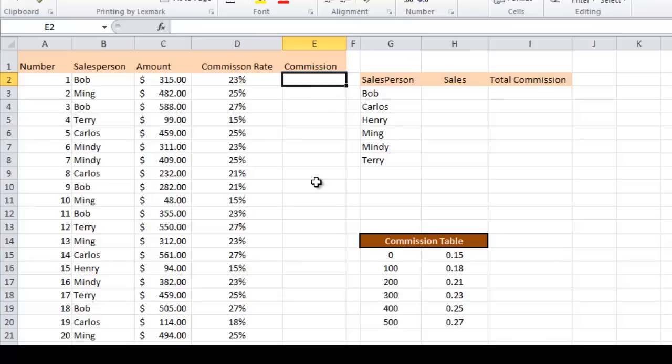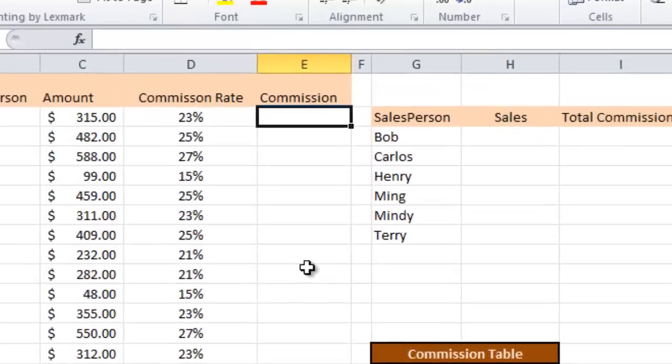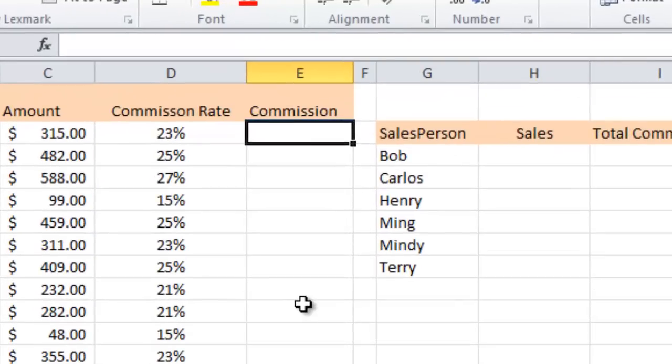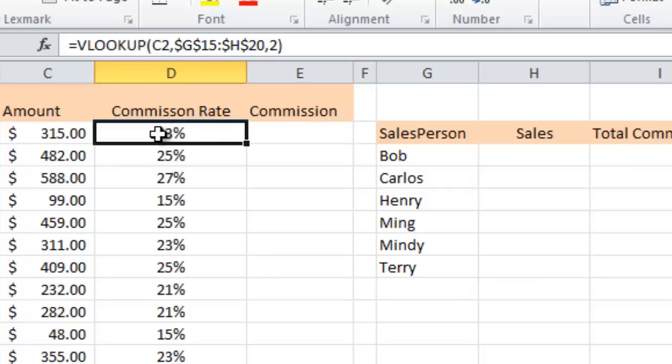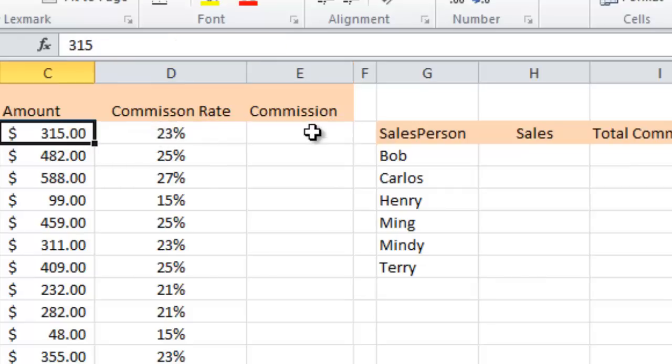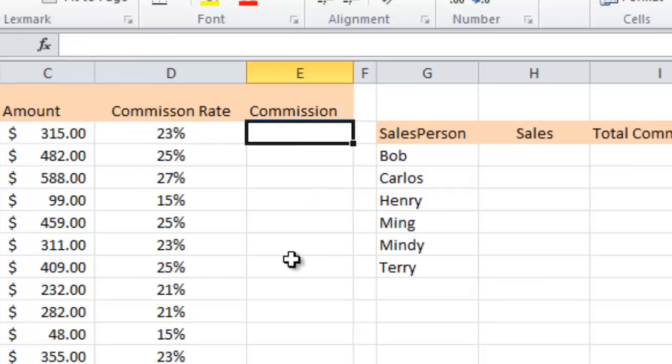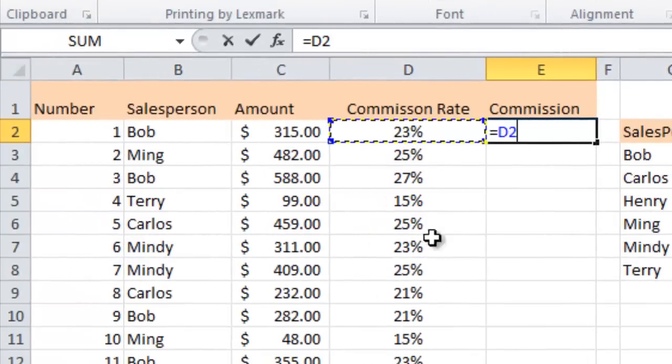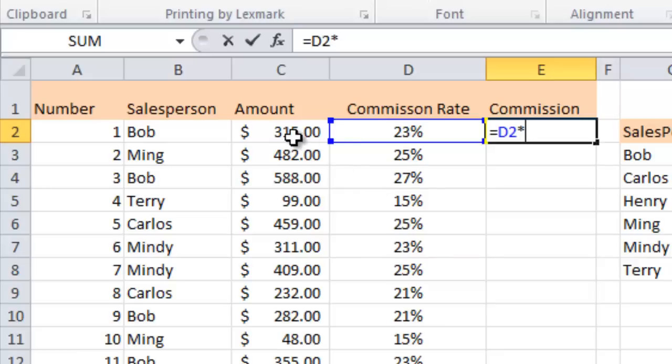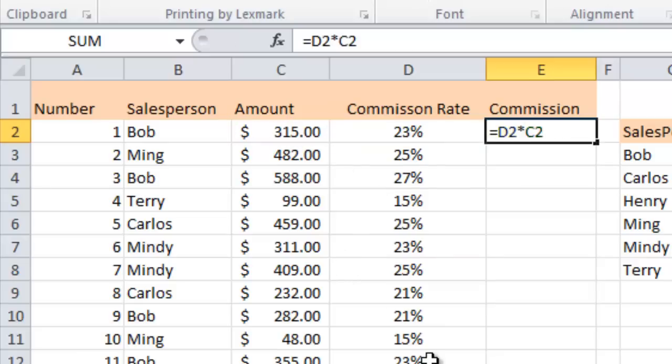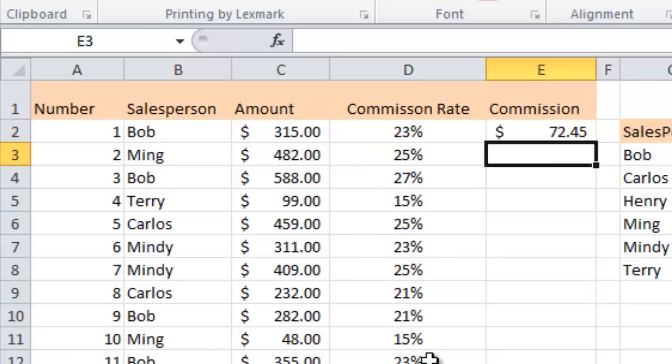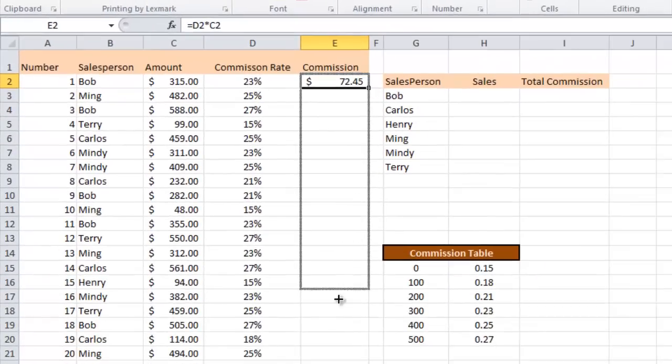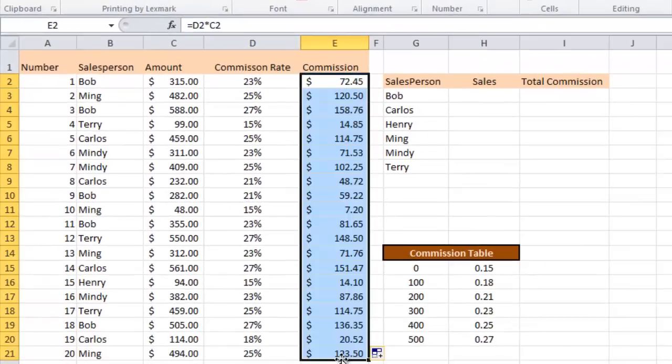All right over here we go to commission. This is a straight multiplication formula and again this is one of those ones that doesn't require a sum or a max or an average or any kind of a function name. We're just multiplying this cell times this cell to get the actual commission. So it's a really straightforward equals. You click on the first cell. You hit the times key which is the little asterisk on the keyboard and then you hit the next cell when you press enter. So there's the actual commission that Bob earned on his sale. I can fill that all the way down and there's my commissions for all of my transactions for the day.